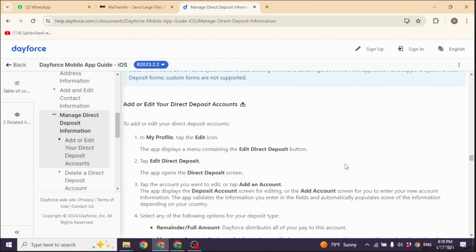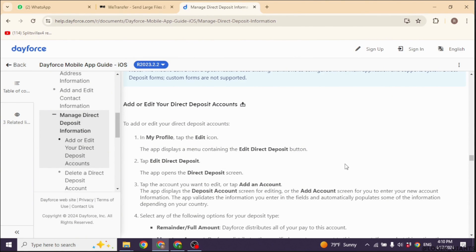After saving your changes, review any confirmation message to ensure that your Direct Deposit update was successful. Keep an eye on your bank account to ensure that future deposits are processed correctly to the updated account.